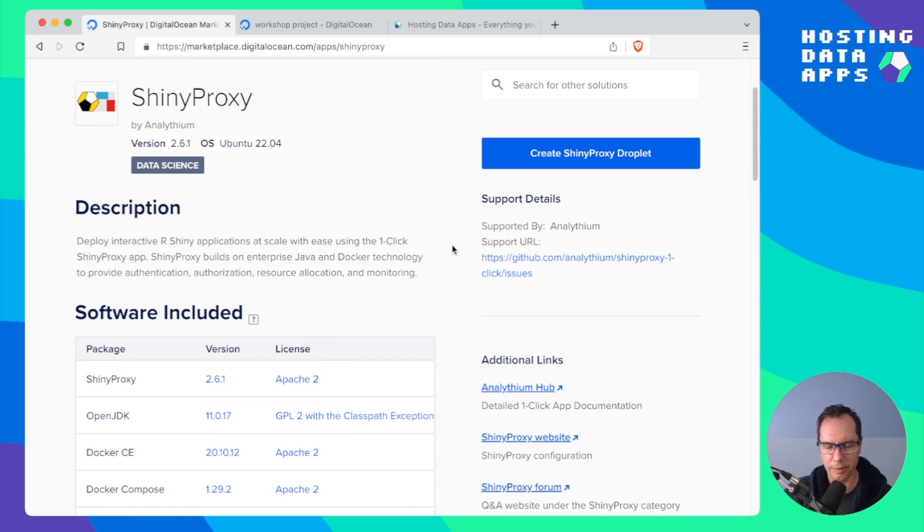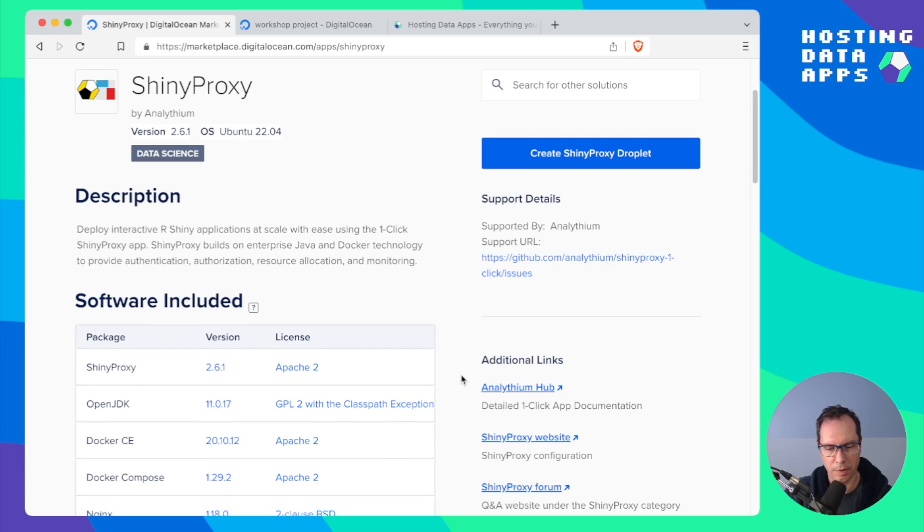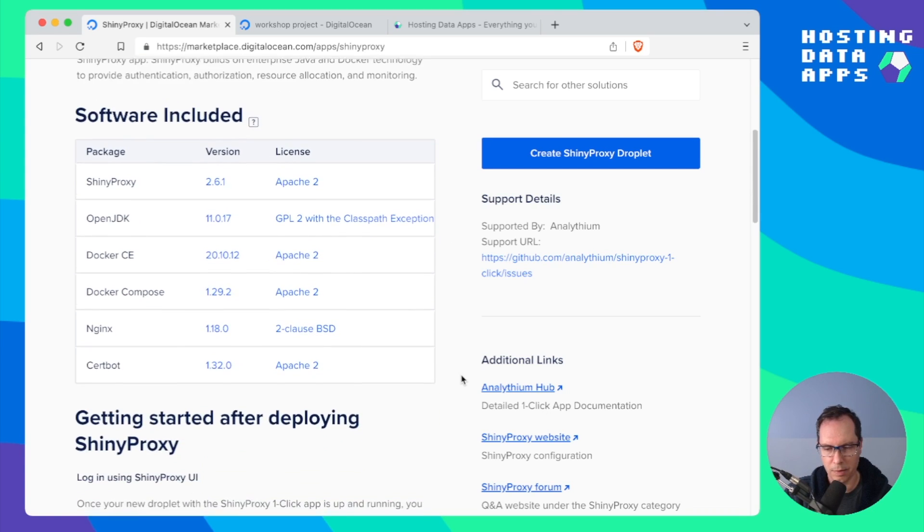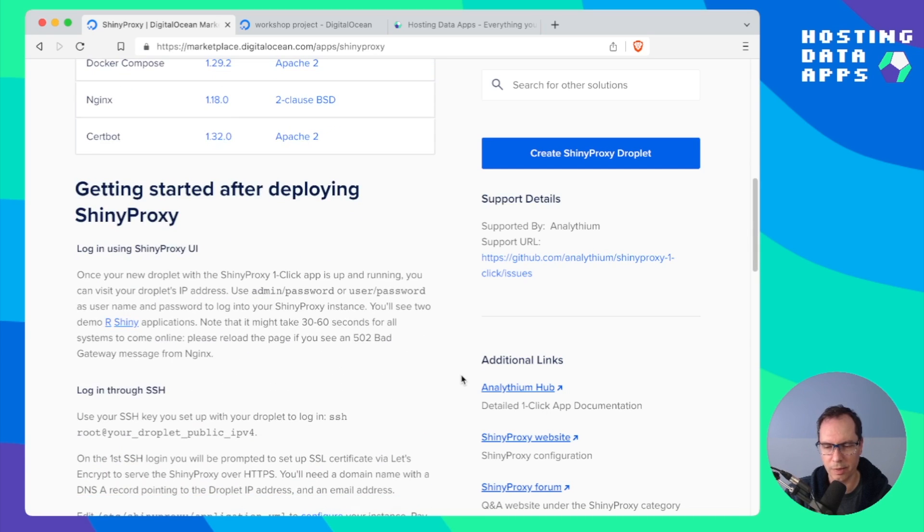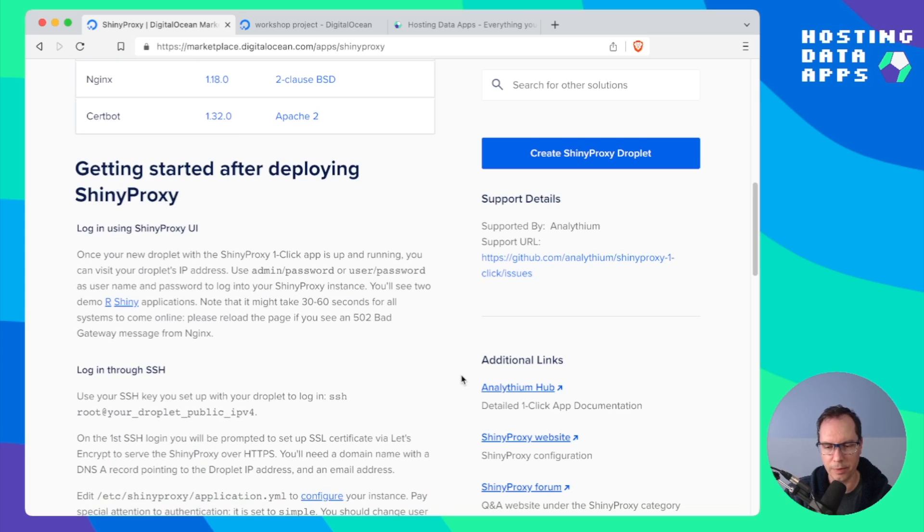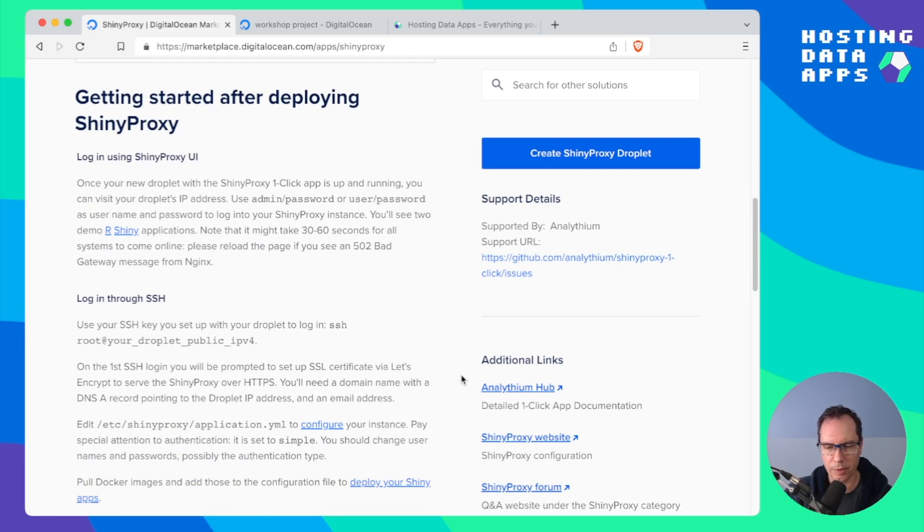You see that this version packs Shiny Proxy 2.6.1 on Ubuntu 22.04. Apart from these we have OpenJDK, Docker, Docker Compose, nginx and certbot. Certbot is a new addition.